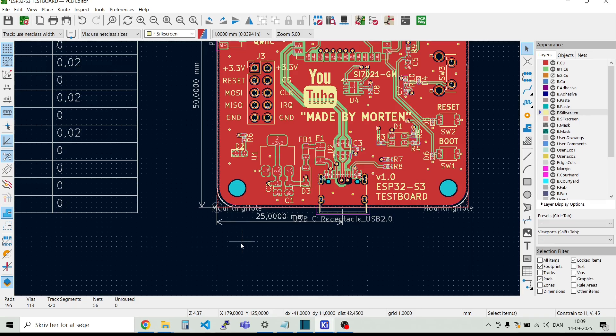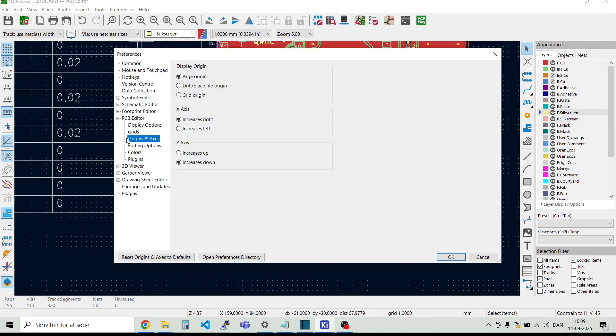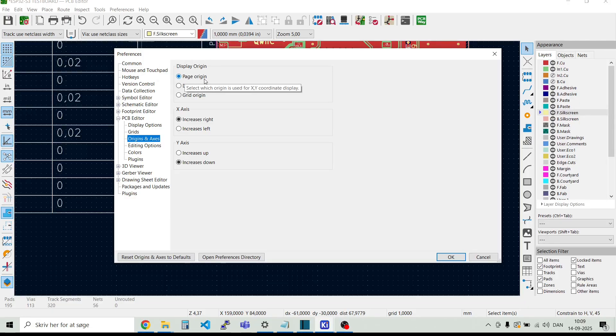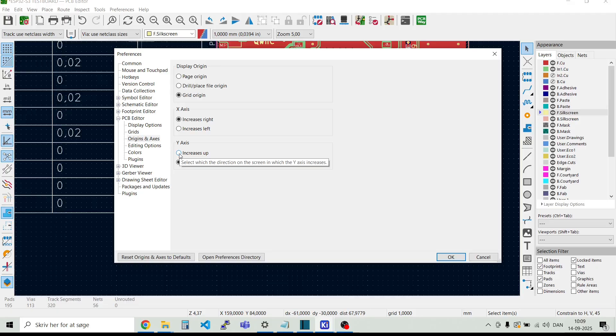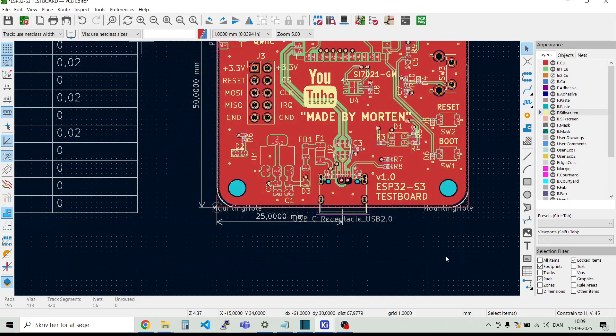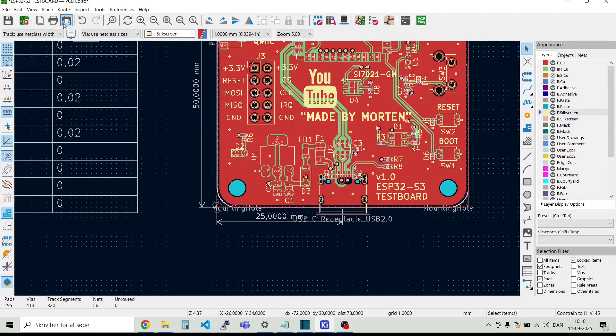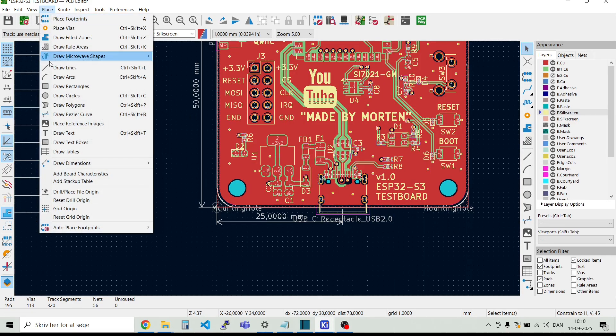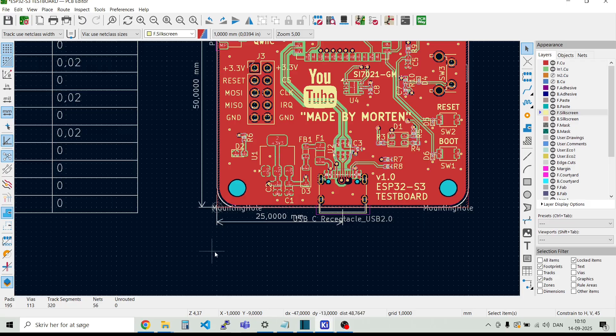But if we want the x and y coordinates to start here down in the corner, then we can go to preferences and preferences, and then we have in the PCB editor origins and axis. Then we can move it from page origin to grid origin. And we want the y axis to increase when we go up instead. And then if we place grid origin, and we put it down here, then you see that it went to 0,0 down here.